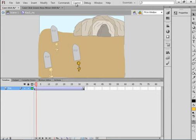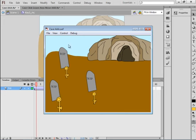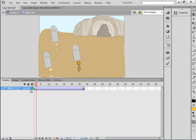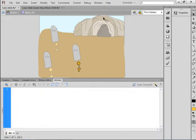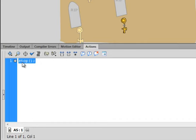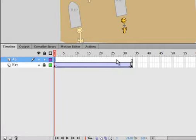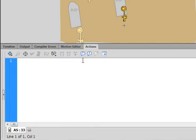Now let's test this out. Test movie. There are our keys — good. Lock this layer, insert a new layer, and call it AS for ActionScript. Select frame 1, open the Actions panel. If you don't have it, go to Window and click Actions. Type a stop command: stop(); Copy that. Go up to the final frame, insert a keyframe, open the Actions panel, and paste in your stop. That's for key number three.